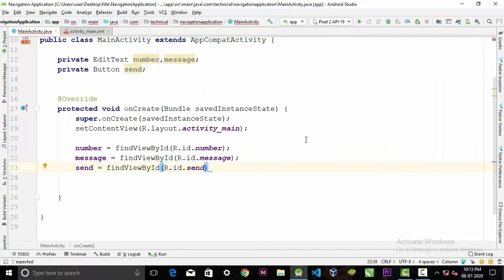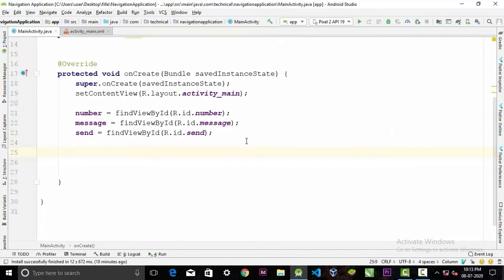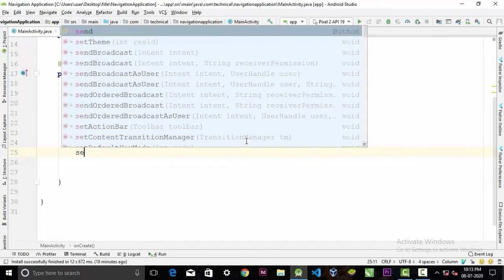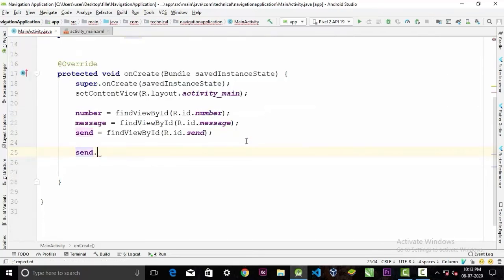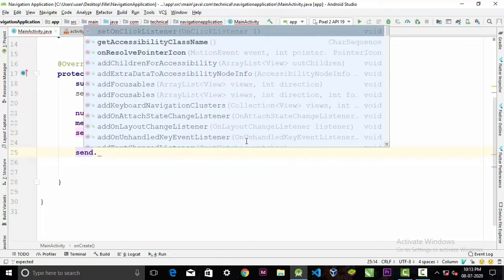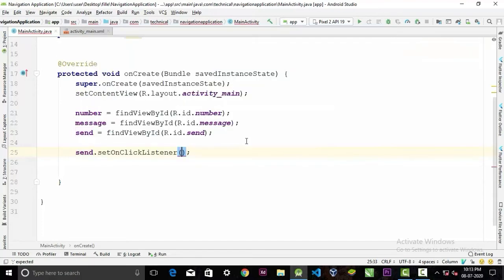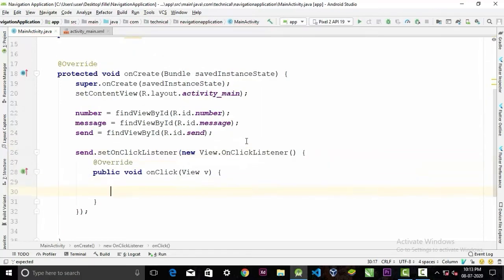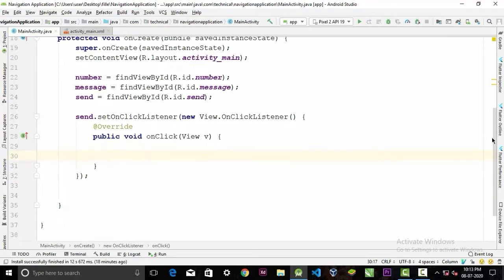Now we will call setOnClickListener on this button, new OnClickListener. Now in here we could type the message sending code, but because we have permission issues in our application, so we need to type this code more than once.